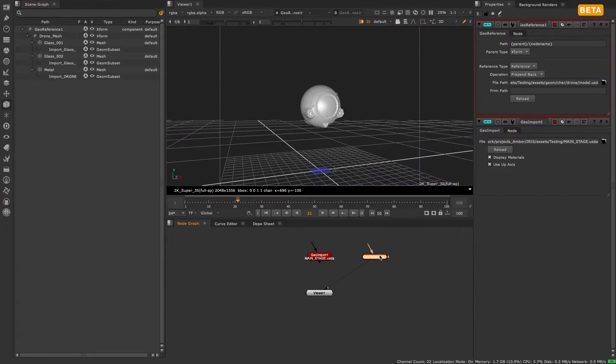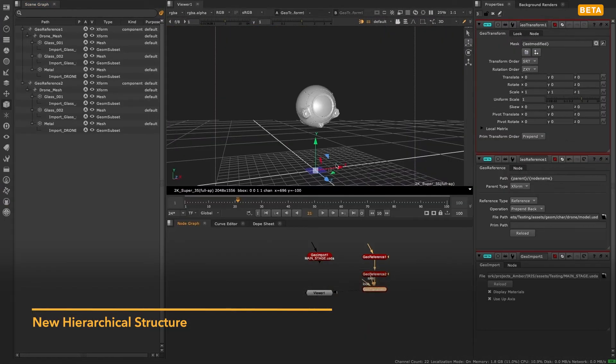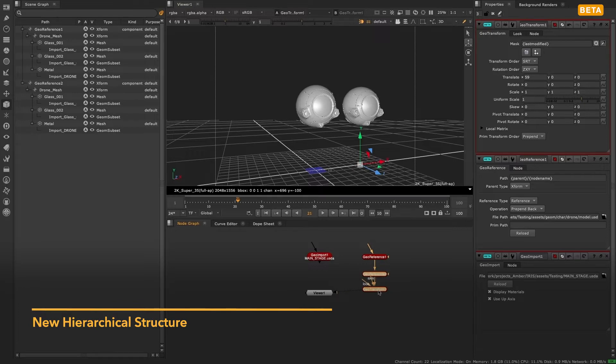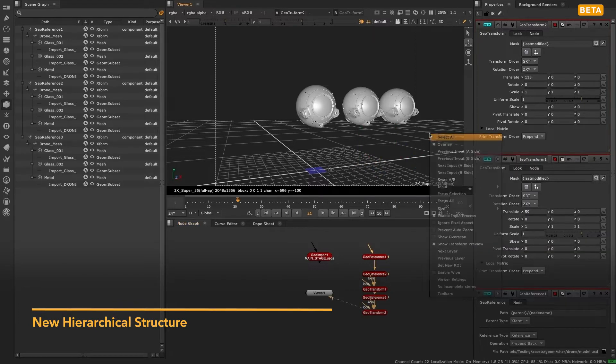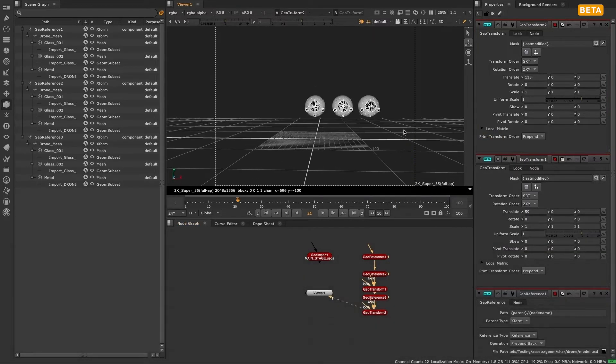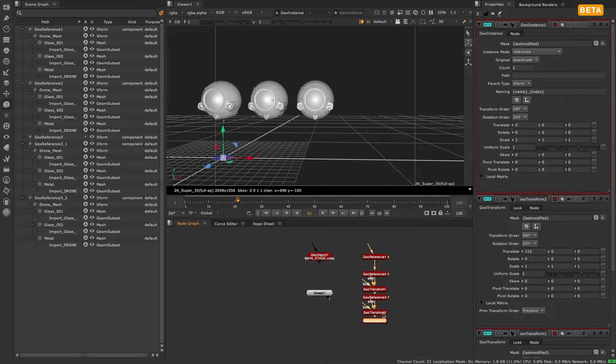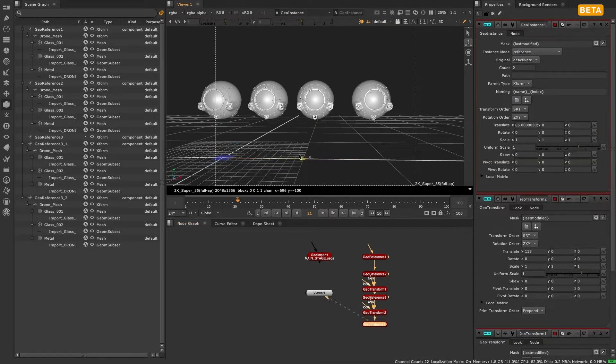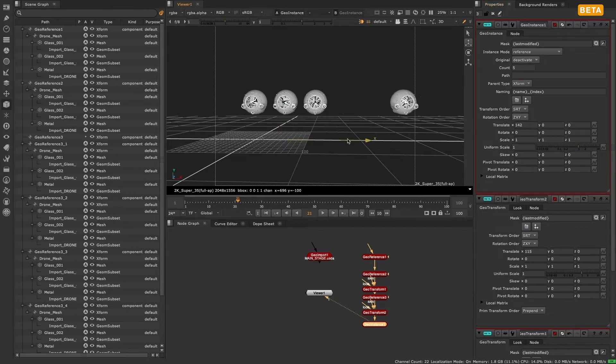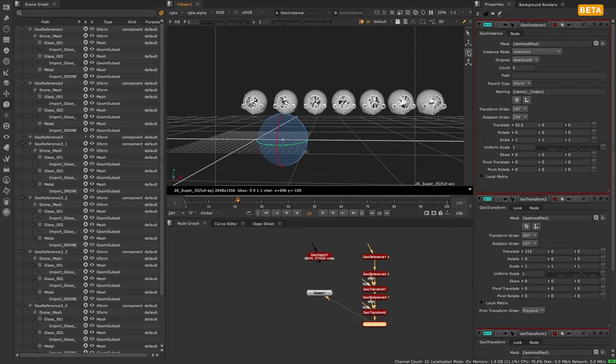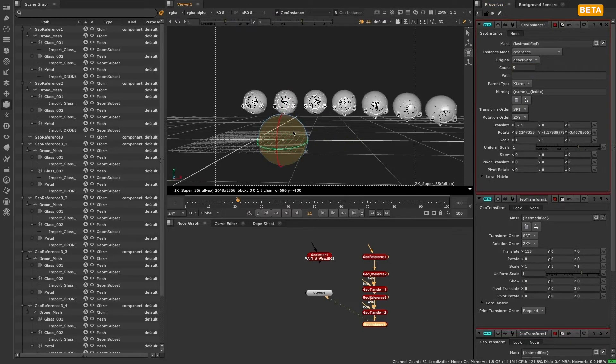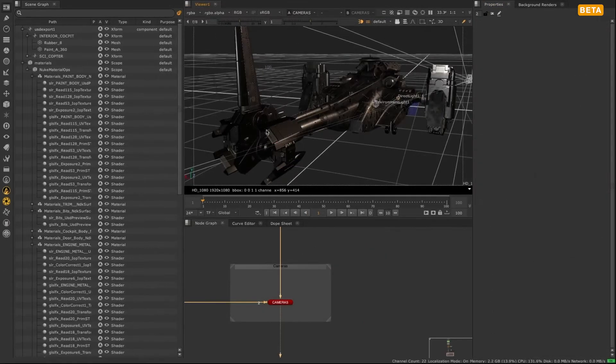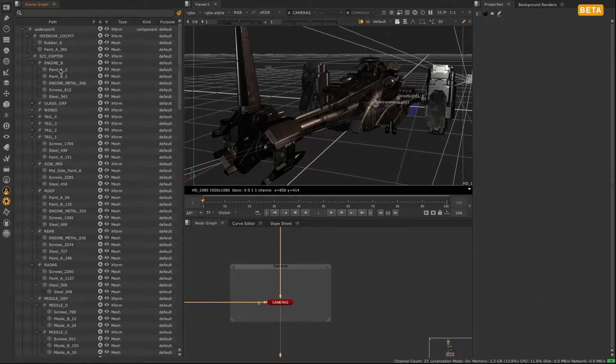The scene graph comes hand-in-hand with the new hierarchical structure of the USD stage. In Nuke's classic 3D system, geometry had a fixed structure consisting of a flat list of objects, each of which had a transform and a number of geometric primitives. Every object in the new 3D system has a unique ID or path, and the scene graph allows you to view these within the context of the hierarchical structure in a list view.